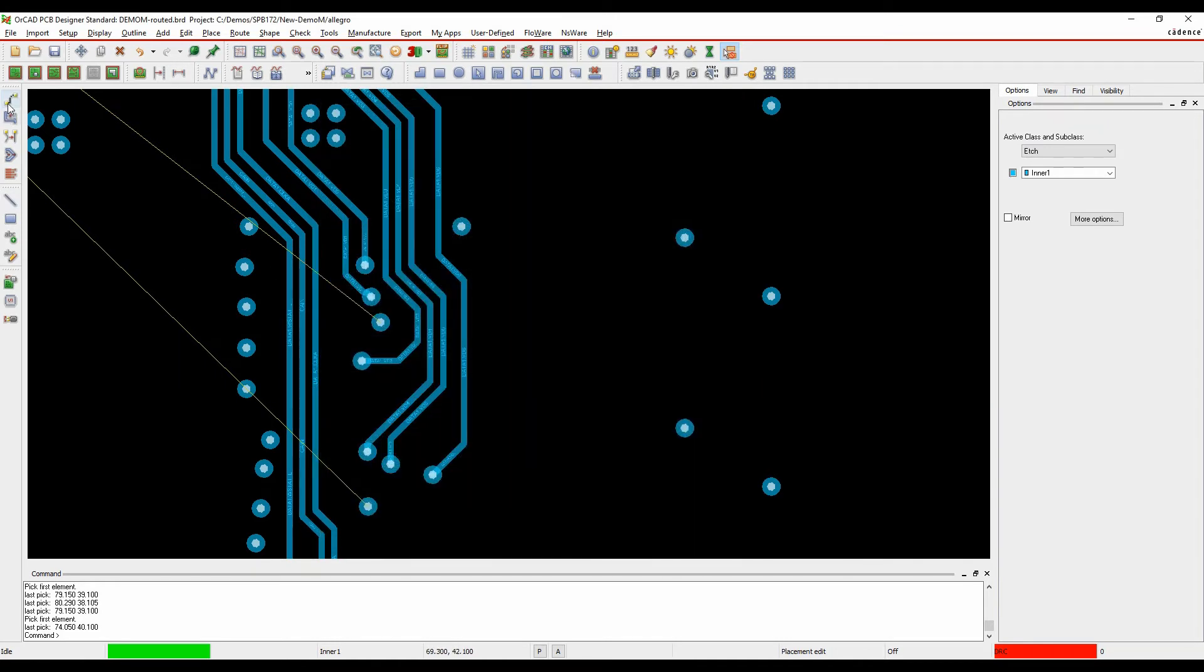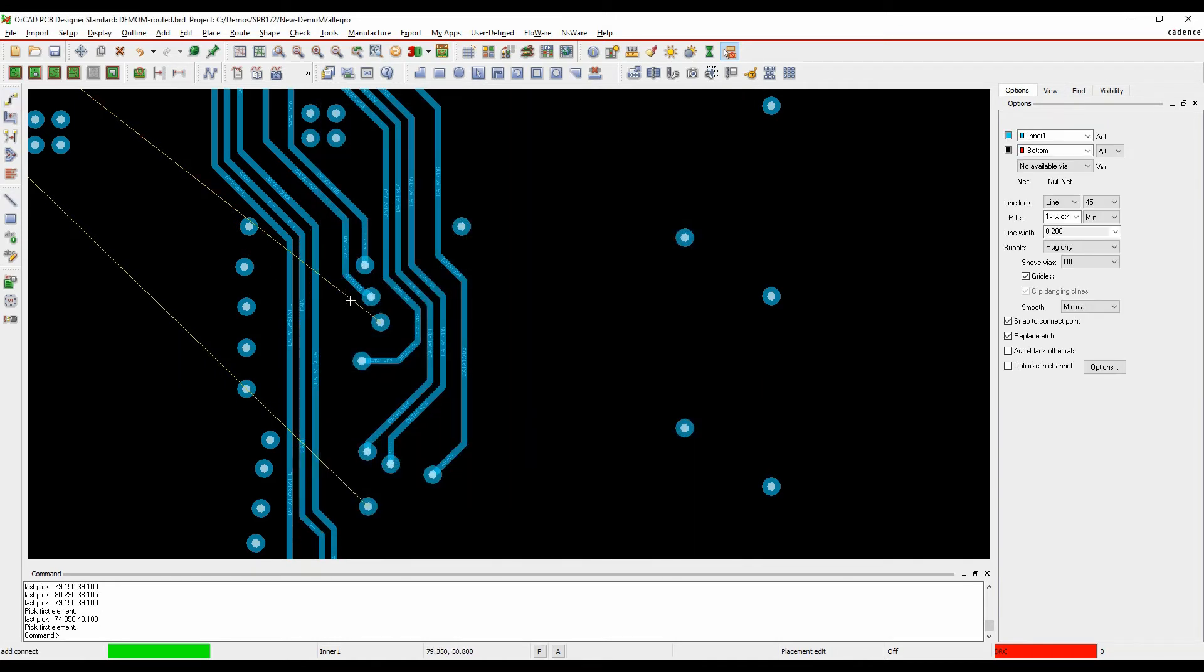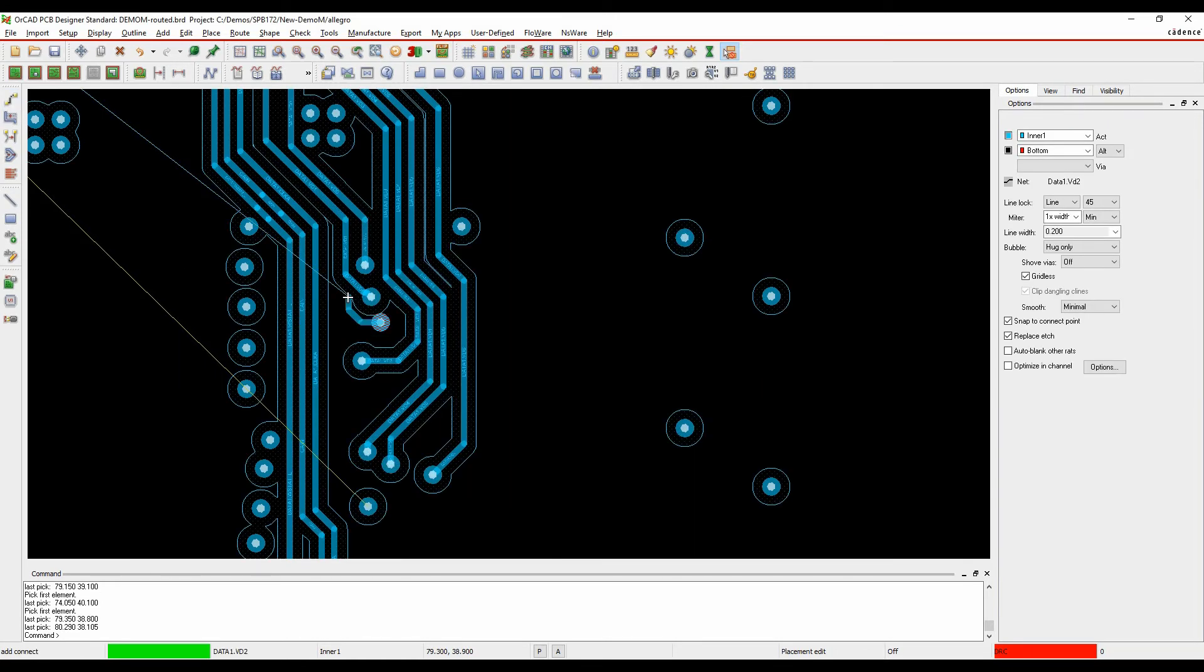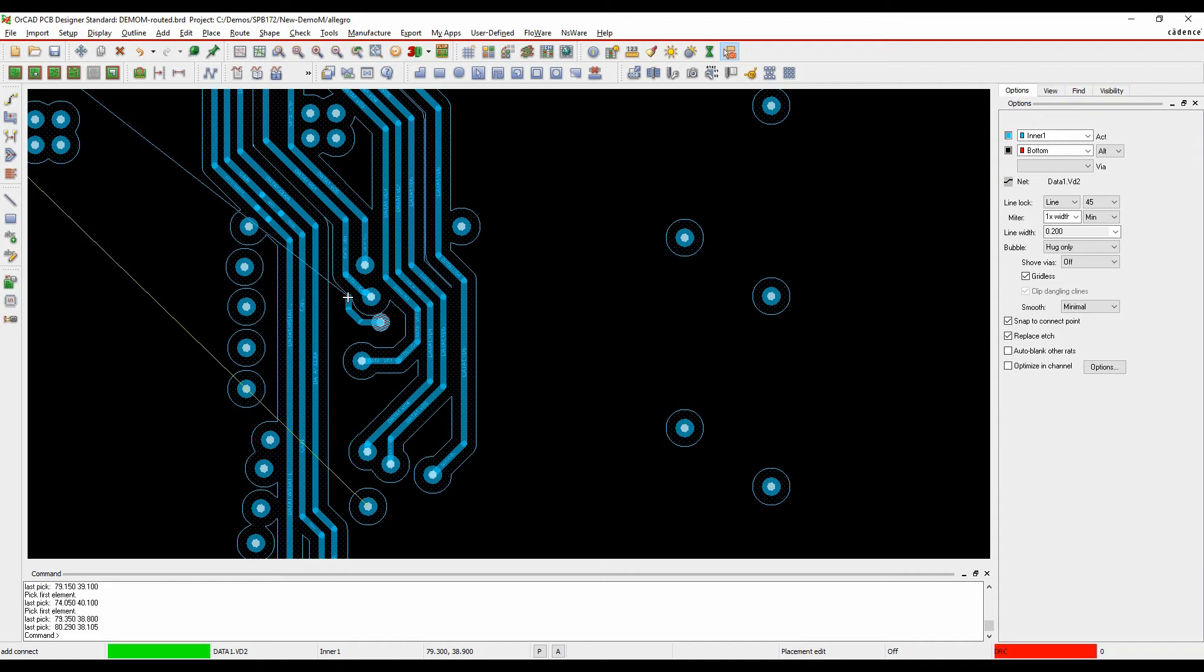Now when I actually invoke the Add Connect command and start to route, you can see I get a polygon effectively around the existing routing and vias and stuff. And what that's telling me is that's based on the spacing constraints set up in Constraint Manager, so it would be different depending on the rules that you have set.